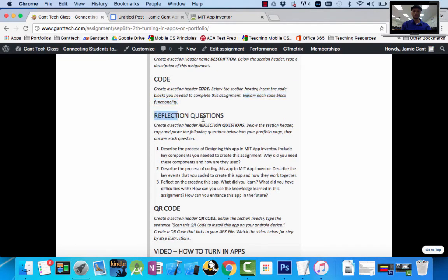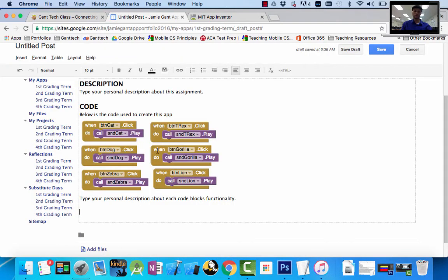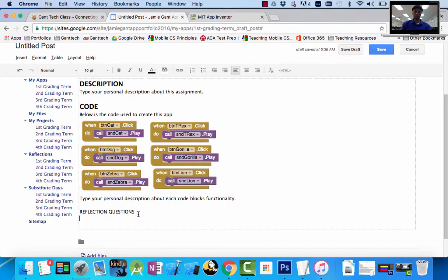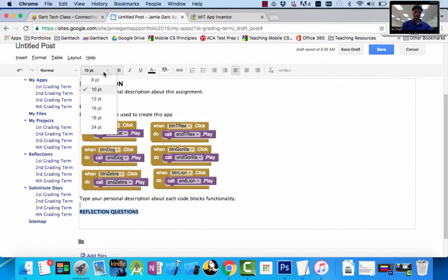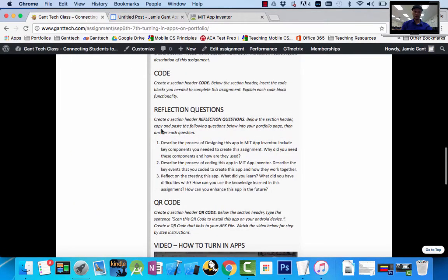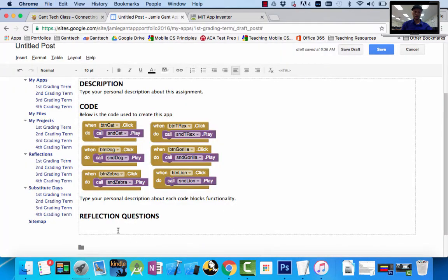Go down. You can see back on the page I have a reflection question section. Create a section header, reflection questions. Below the section, copy and paste the following questions into your portfolio page, then answer each question. So let's make our section header, reflection questions. I'm going to make it bold and 16. Then I need to copy these questions in, so I'm going to paste them in.